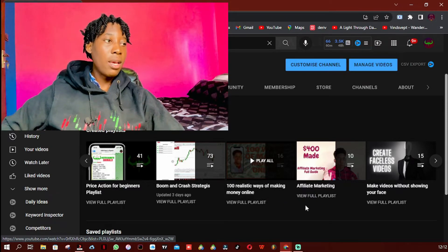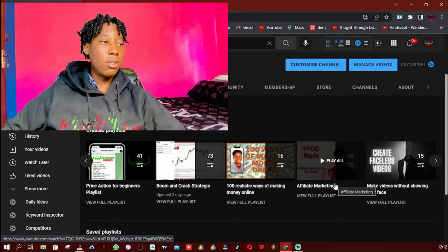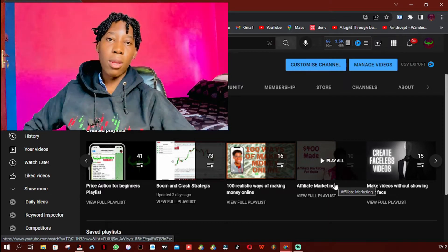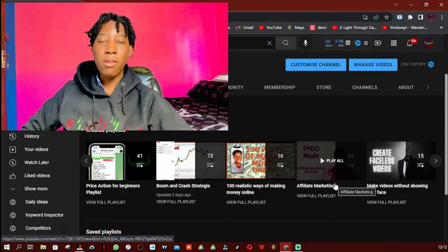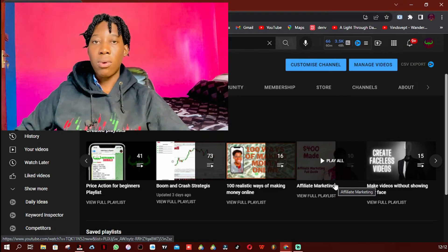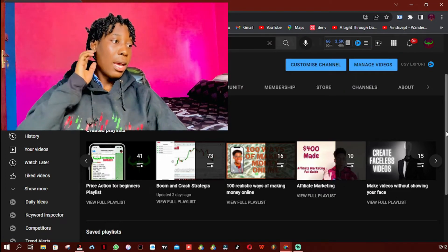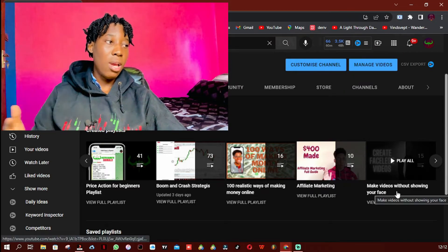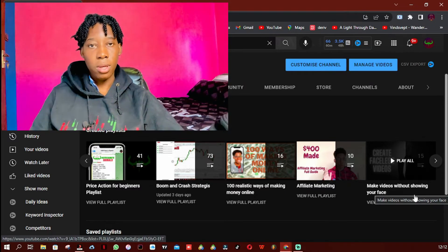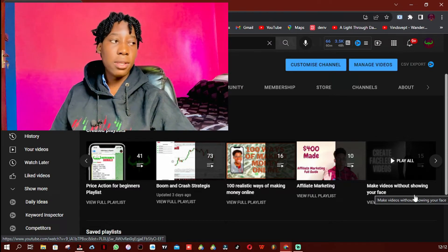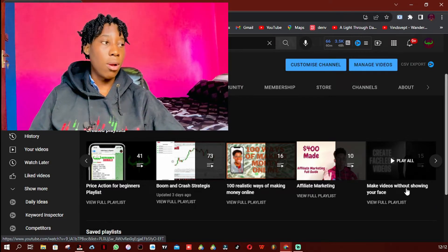The next playlist is 'Affiliate Marketing,' where I publish videos on how you can promote other people's products and make money. In that playlist I show how I made $400 through affiliate marketing and explain everything you need to know about it. I also have a playlist on how to start a YouTube channel and make videos even if you don't want to show your face — it's a great playlist and definitely worth checking out.